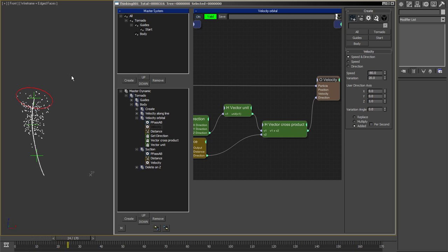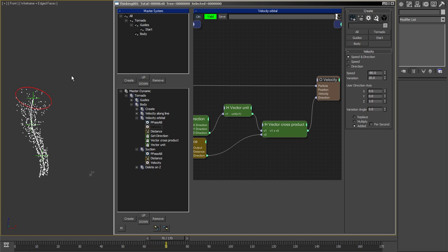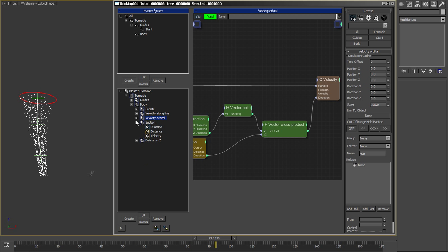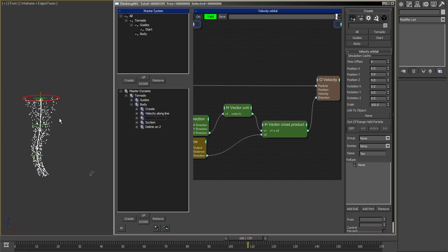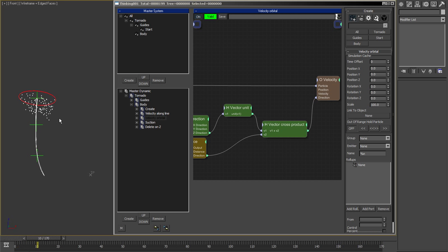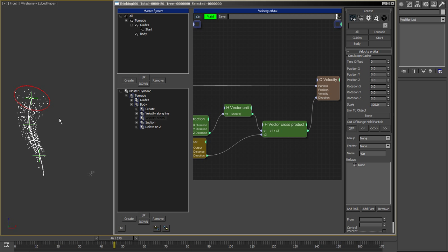So yeah, that's the setup. It's a nice showcase of doing several stages of velocities just adding up. You can also do it with forces, but in this case it's worth it this way. Cool, see you next time.